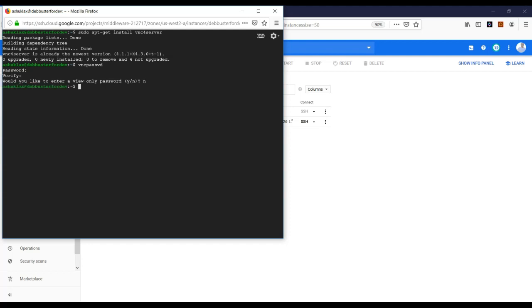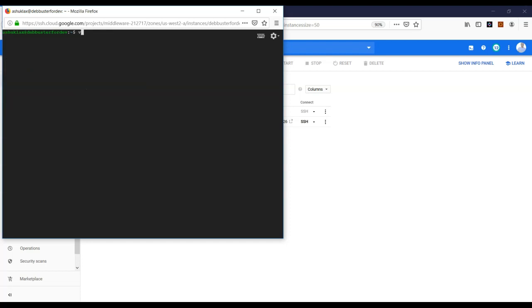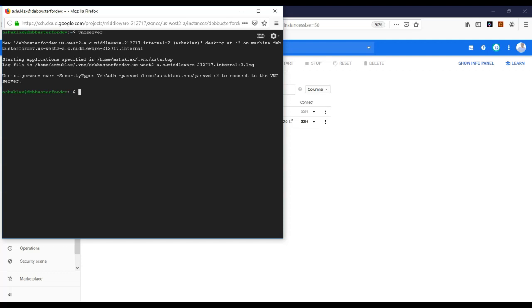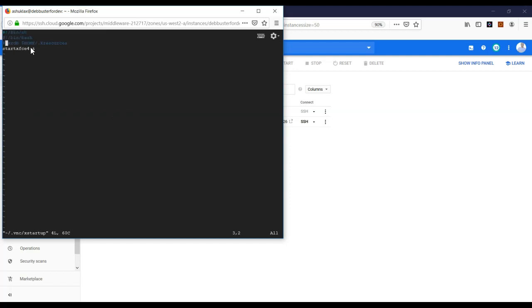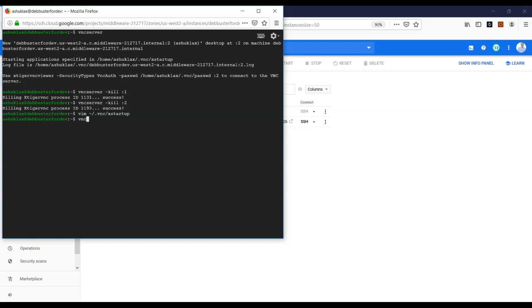Next, set up a VNC password — this is the password you'll use to access your VNC server. Next, start the VNC server once. Pay attention to the display number: column 2 means it's listening on port 5902, column 1 means port 5901. Now kill all running VNC instances so I can modify the VNC xstartup file. This file contains the desktop UI to initiate. Inside the .vnc folder there's a file called xstartup — I'm going to comment out everything and add only 'startxfce4', telling it to start the standard XFCE interface by default.